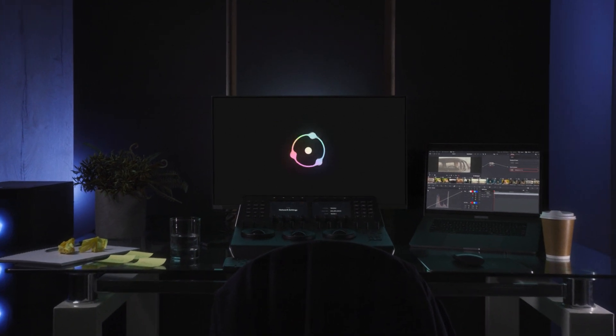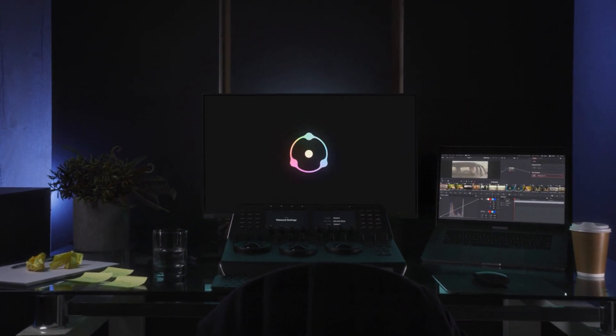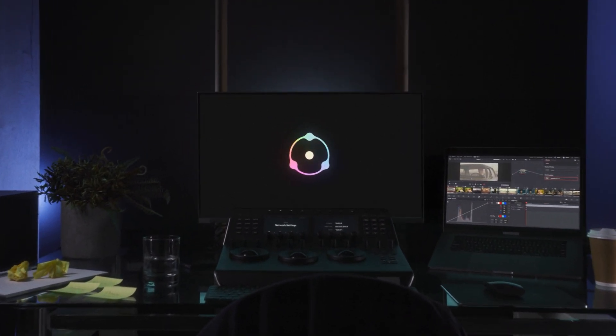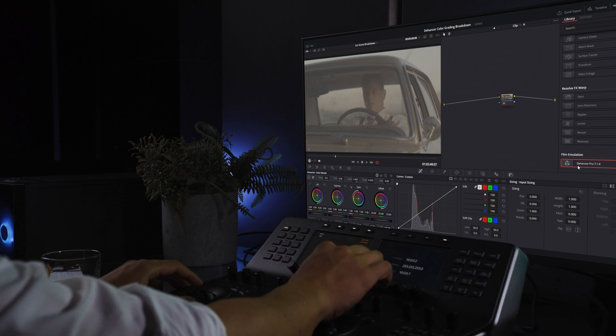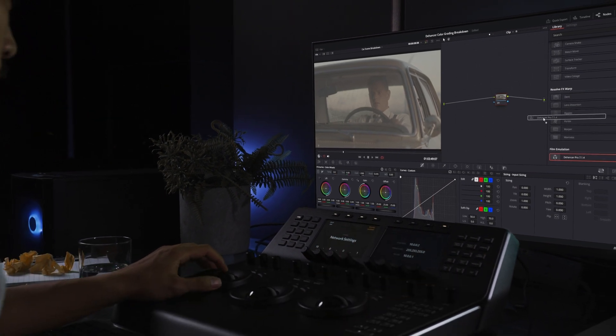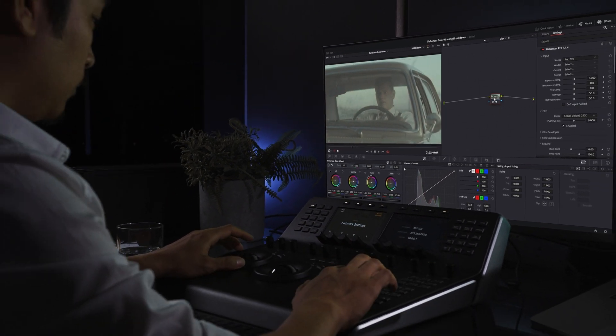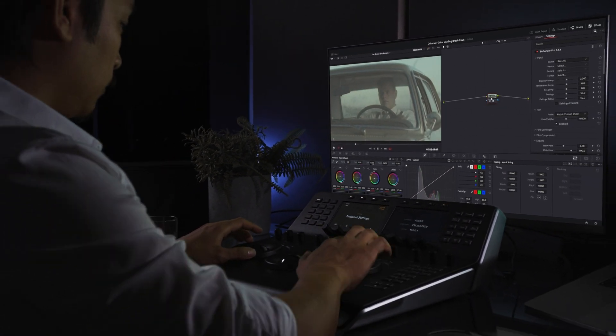Hello and welcome to our color grading breakdown. In this video we'll show you how to emulate a comprehensive film look in DaVinci Resolve. Let's dive in.